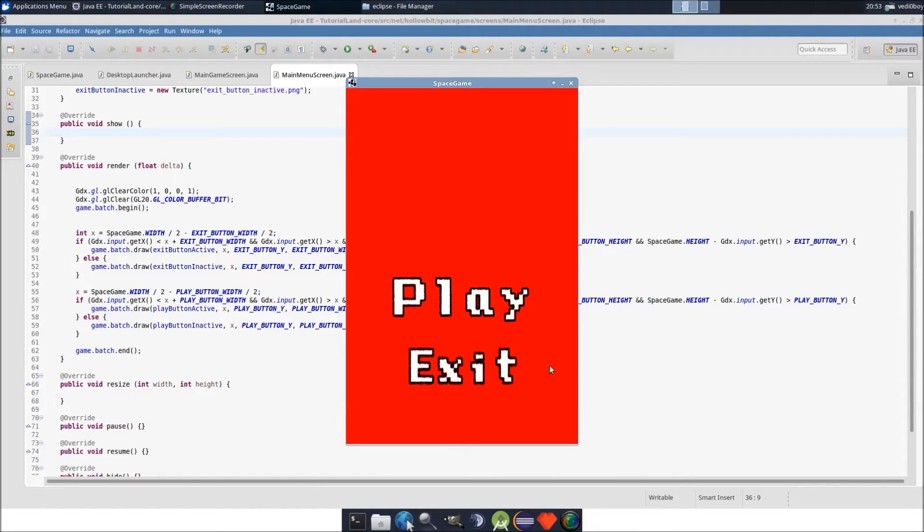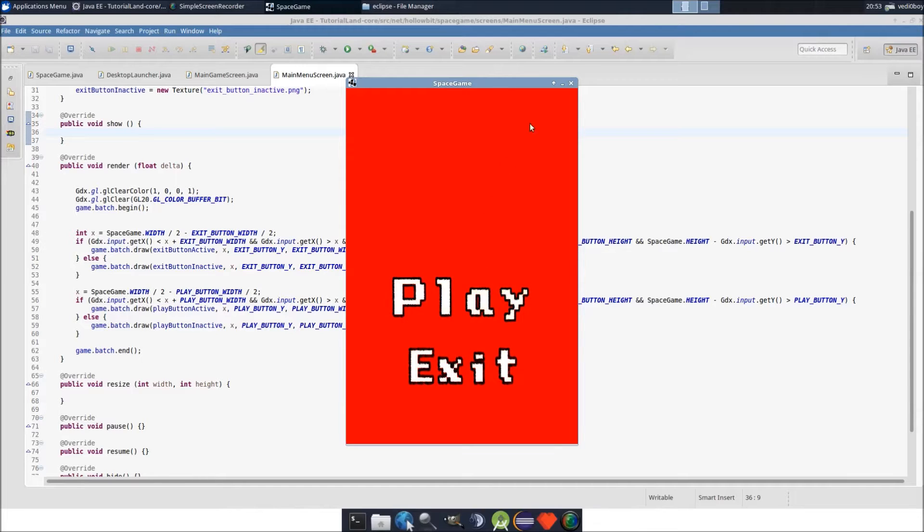If you hover it, it works well. That's great, right? Now let's add the clicking events.